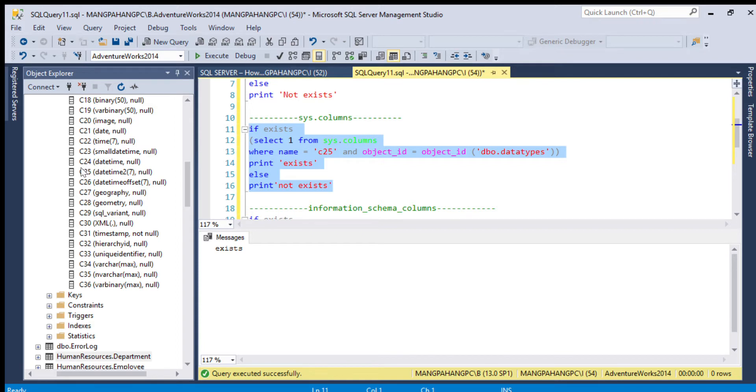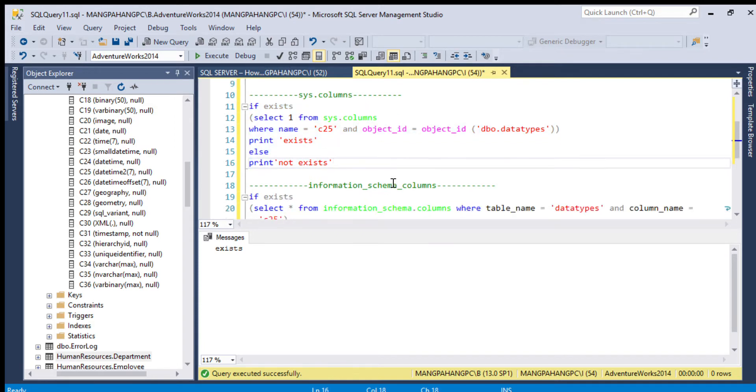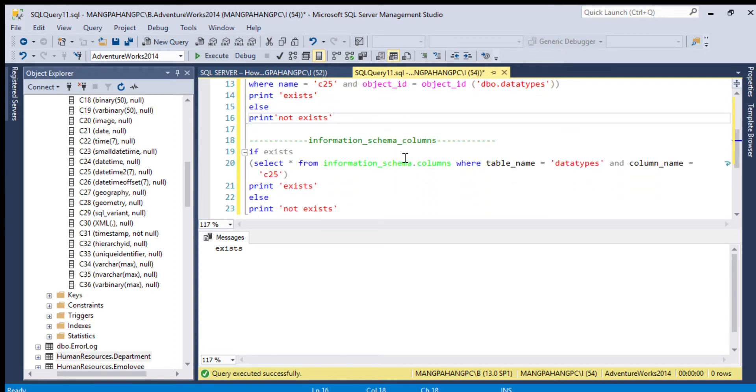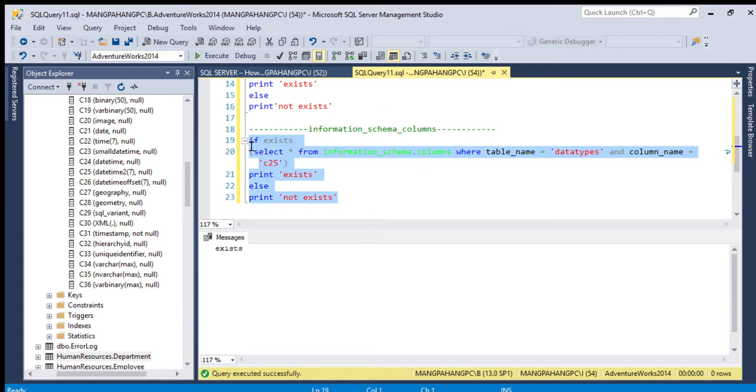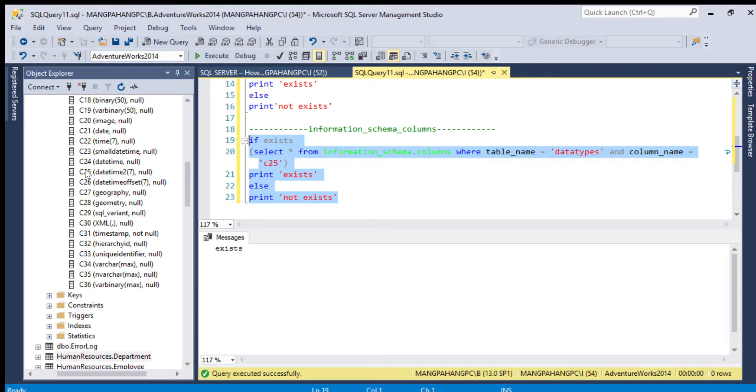The next method is using information_schema.columns. Let's execute this statement whether we have or not. Says exist, so we have a C25. Thank you for watching.